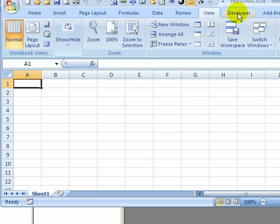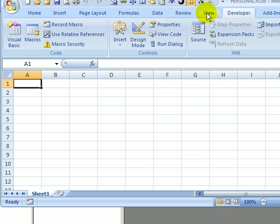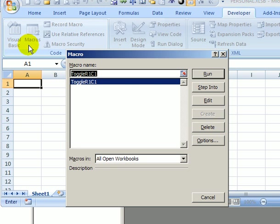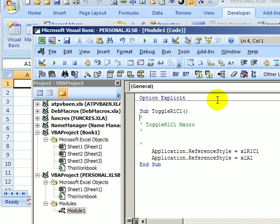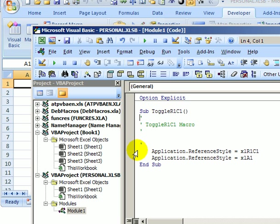So now I'll go to the Developer tab, click Macros, and there's my macro, and I'll click Edit.